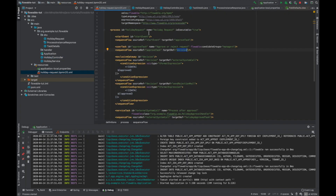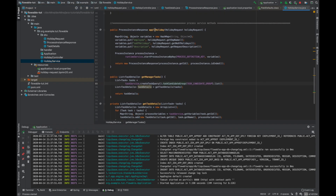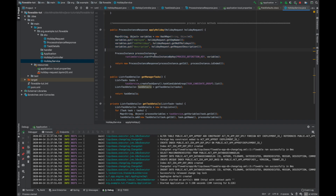One correction: applyHoliday is not a user task — it's basically the start of the process. At the start of the process we are starting a holiday request, and after that the first user task is for the manager, where the manager approves or rejects the holiday.